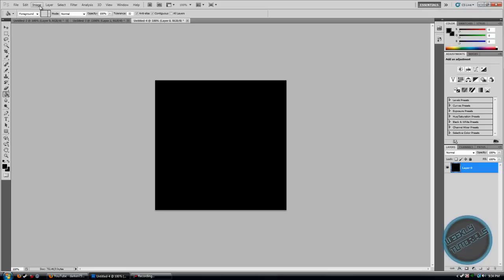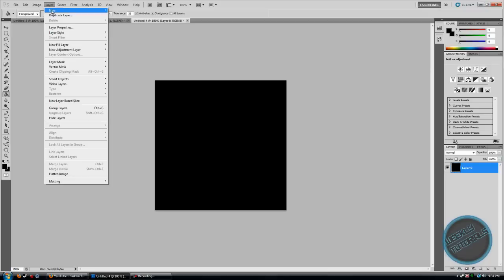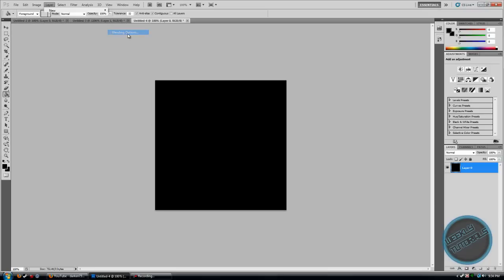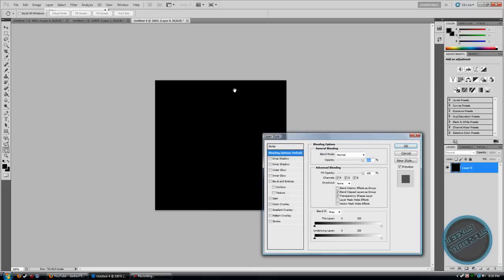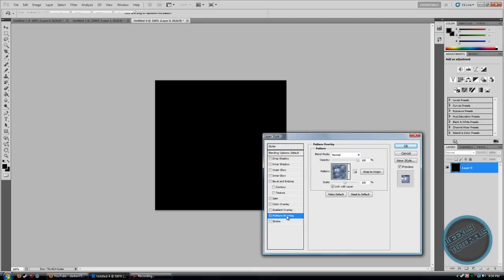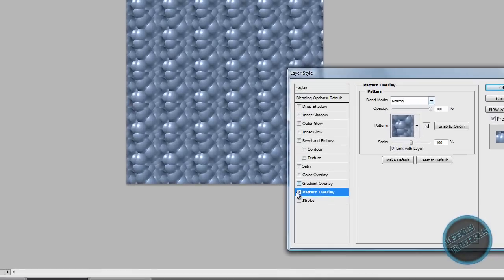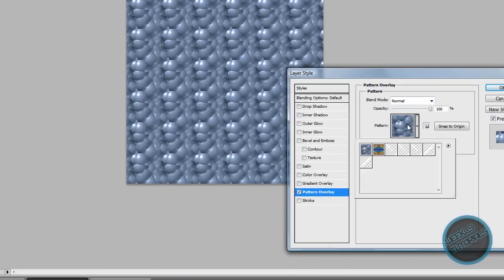Go to Layer, Layer Style, Blending Options. Go to Pattern Overlay, click that, check it, and then go to the pattern that you just made.